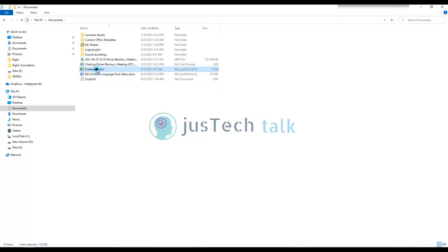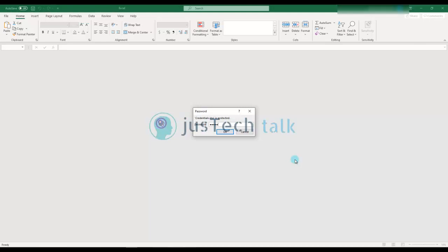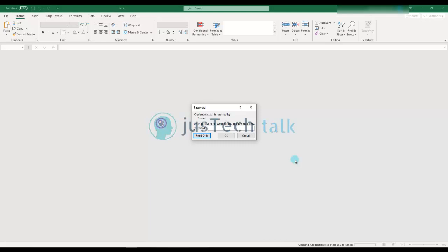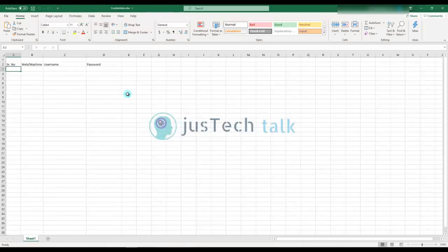Let's try to open this file. You see it needs my password to open this first step. If I want the write access, then I need to enter my second password. If I need only read only, then I don't need to enter the second password.